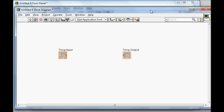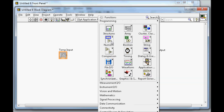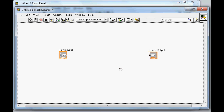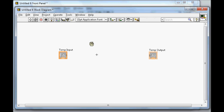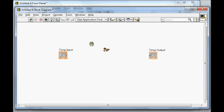Now let me go to the block diagram. I need to make some space first. I need a random number generator, so I go to Numeric and pick the random generator — it will generate a number between 0 and 1. Next I'll multiply it by 10, so I place a multiply function. One input will be the random number and the second will be a constant of 10.